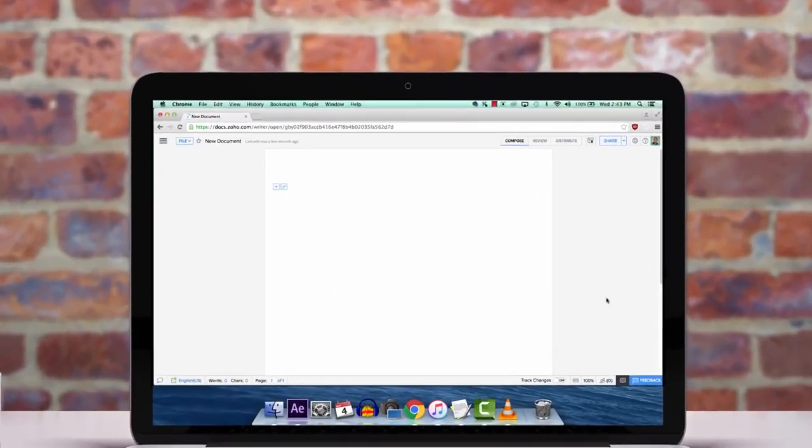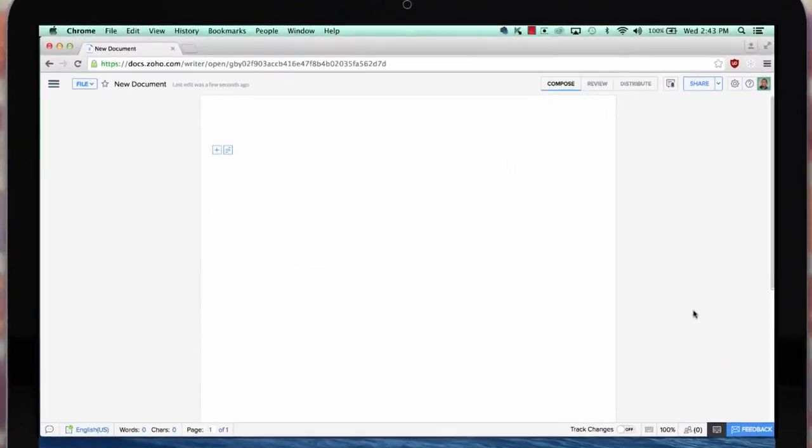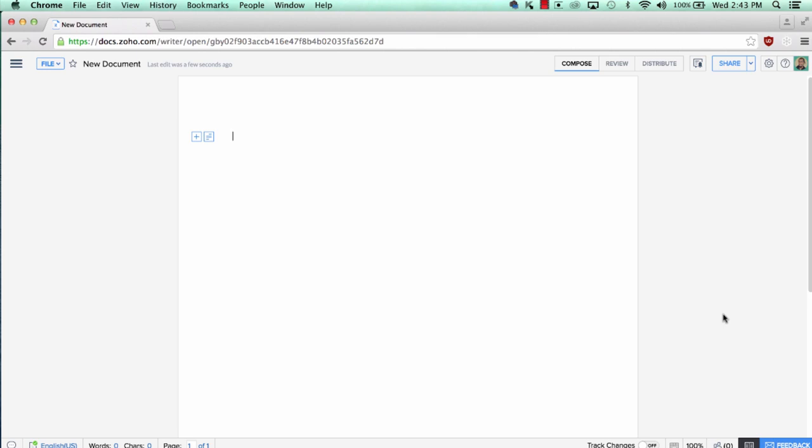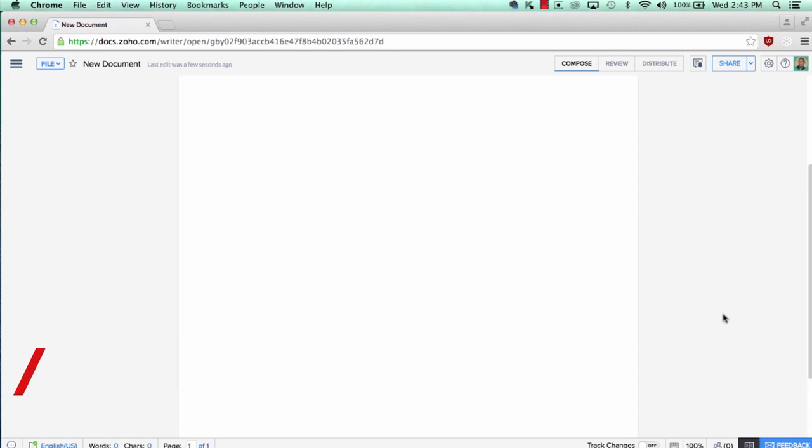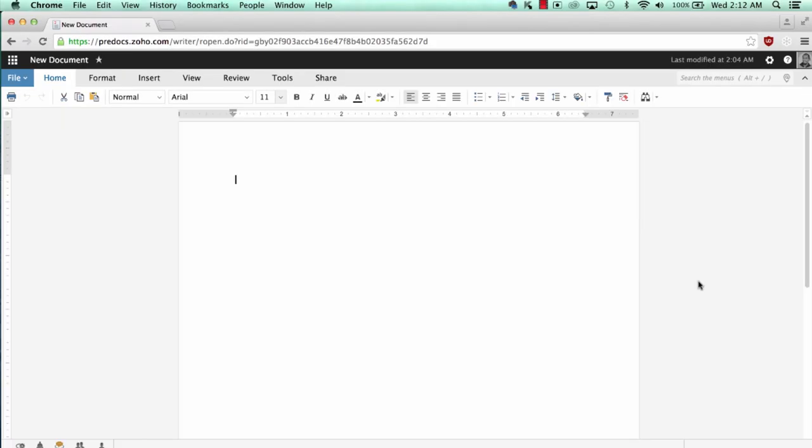So let's get started. The very first thing you're going to notice is the new sleek and elegant user interface. We wanted to take it back to the basics and redesign Zoho Writer with simplicity and give a distraction-free space for our users for writing.